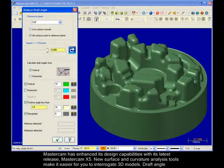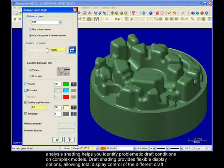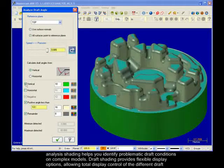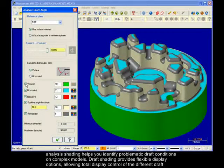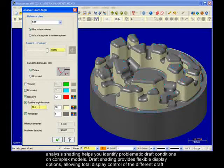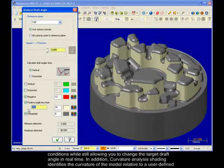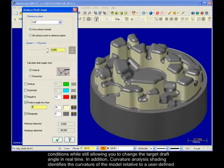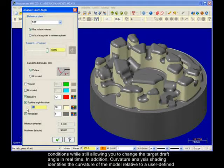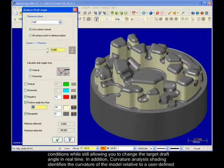Draft angle analysis shading helps you identify problematic draft conditions on complex models. Draft shading provides flexible display options, allowing total display control of the different draft conditions while still allowing you to change the target draft angle in real time.